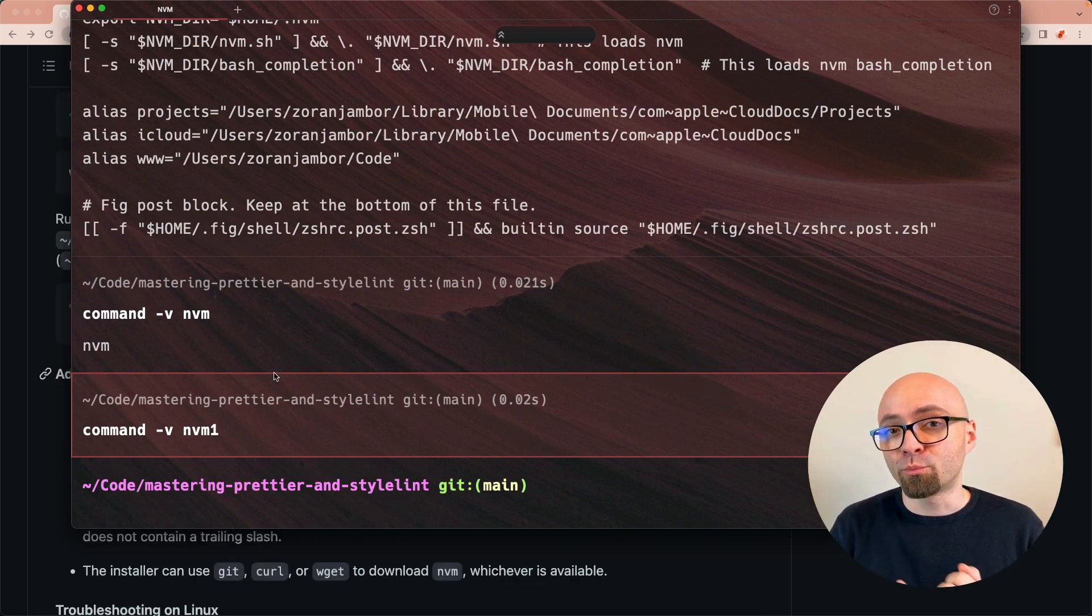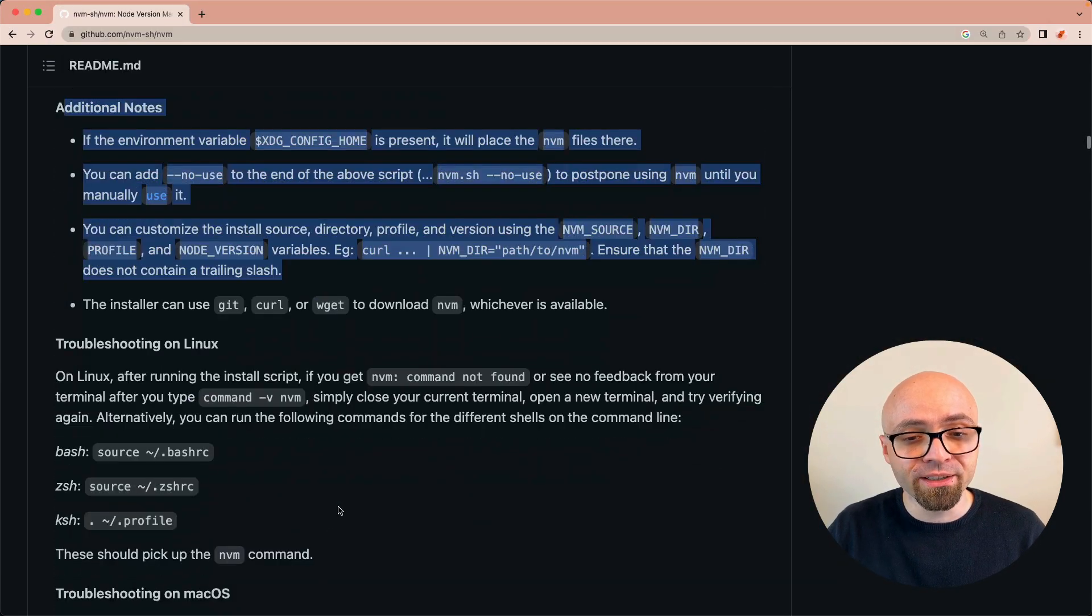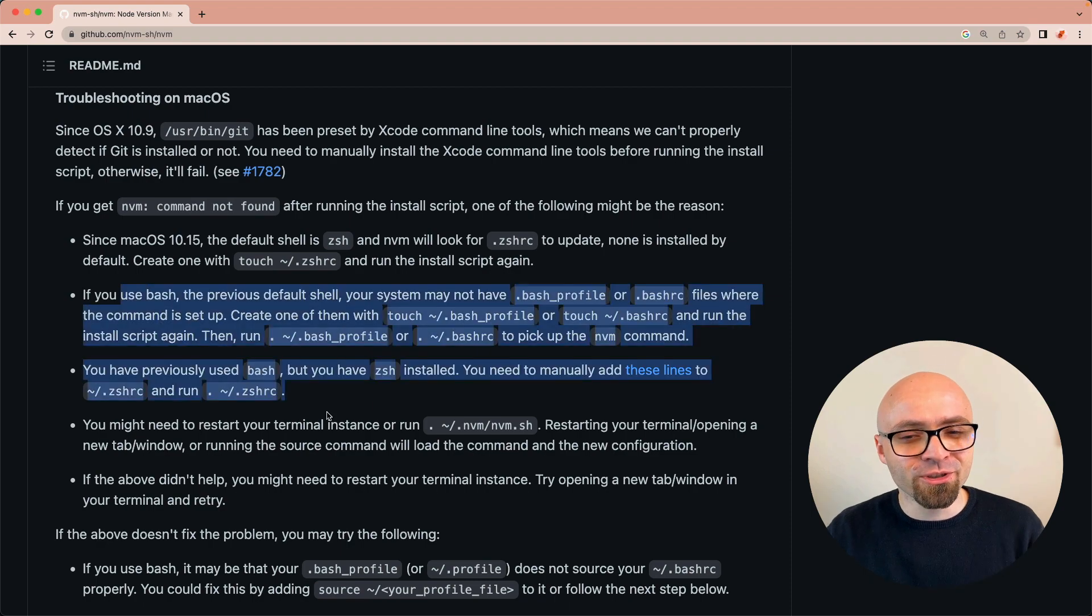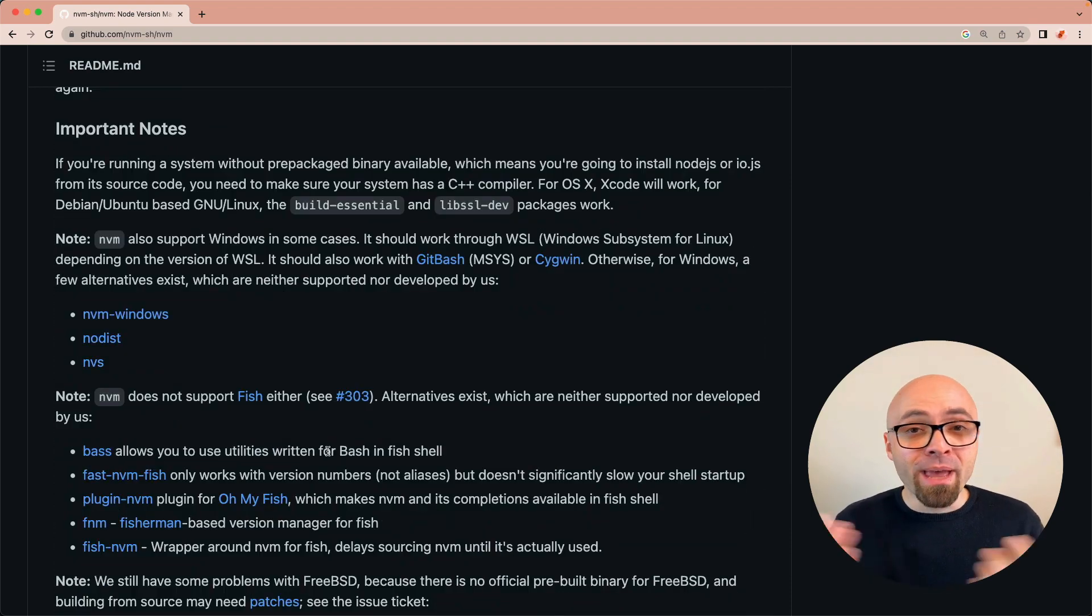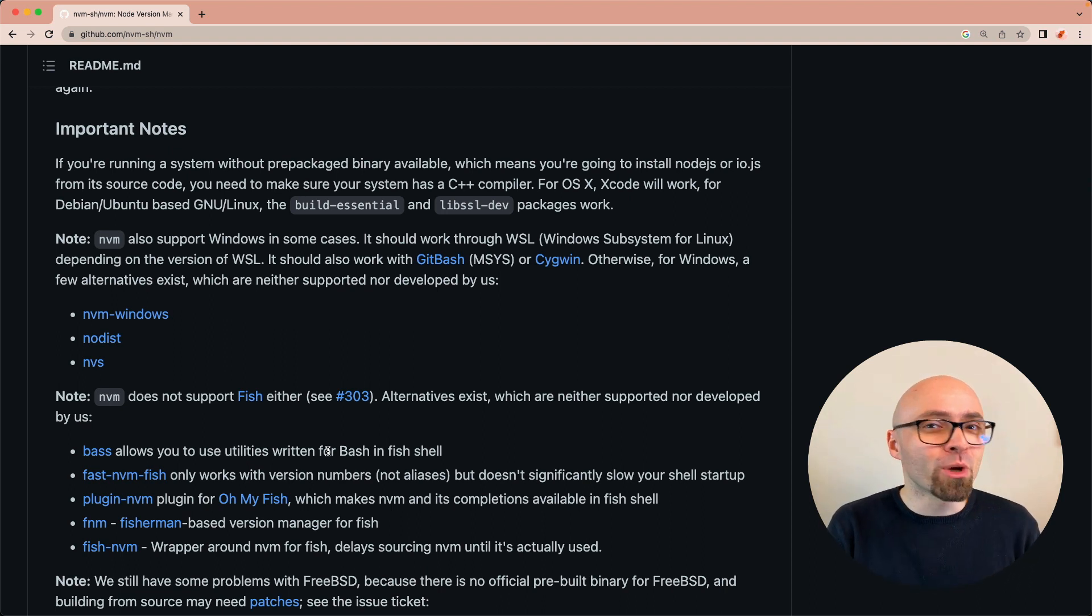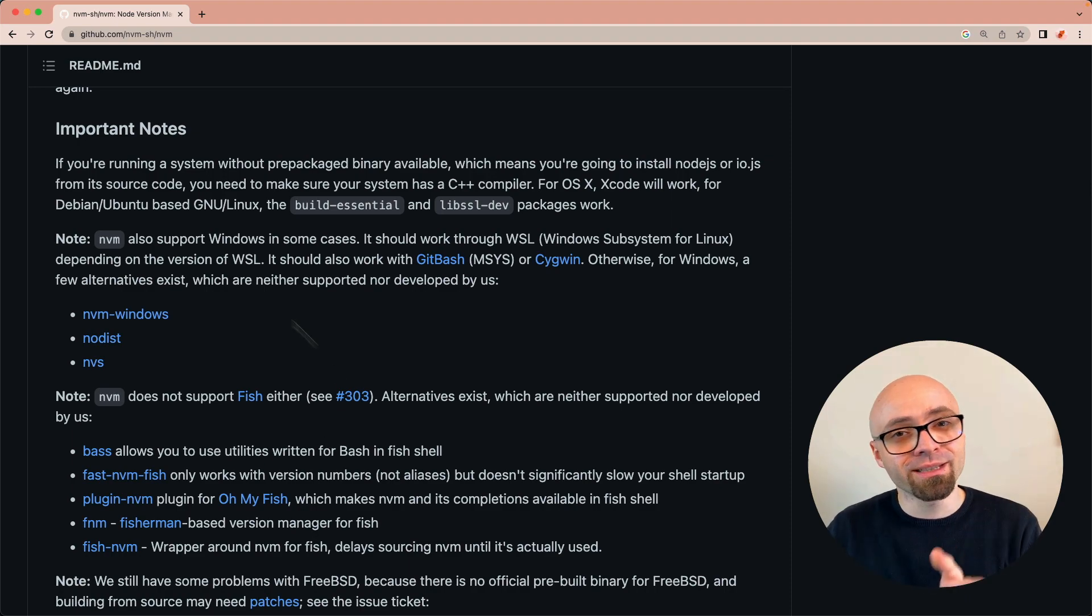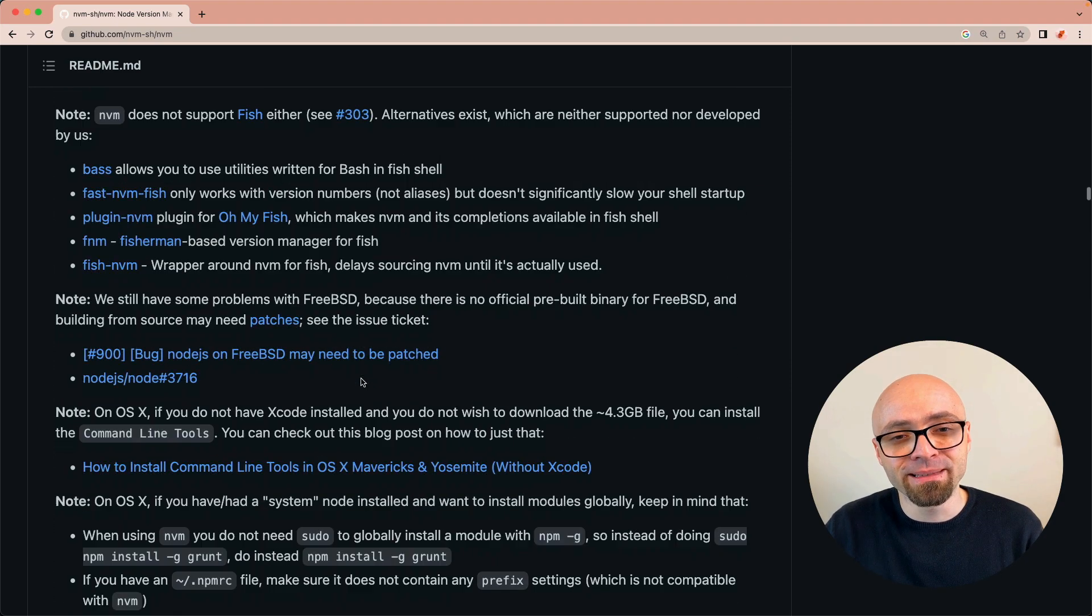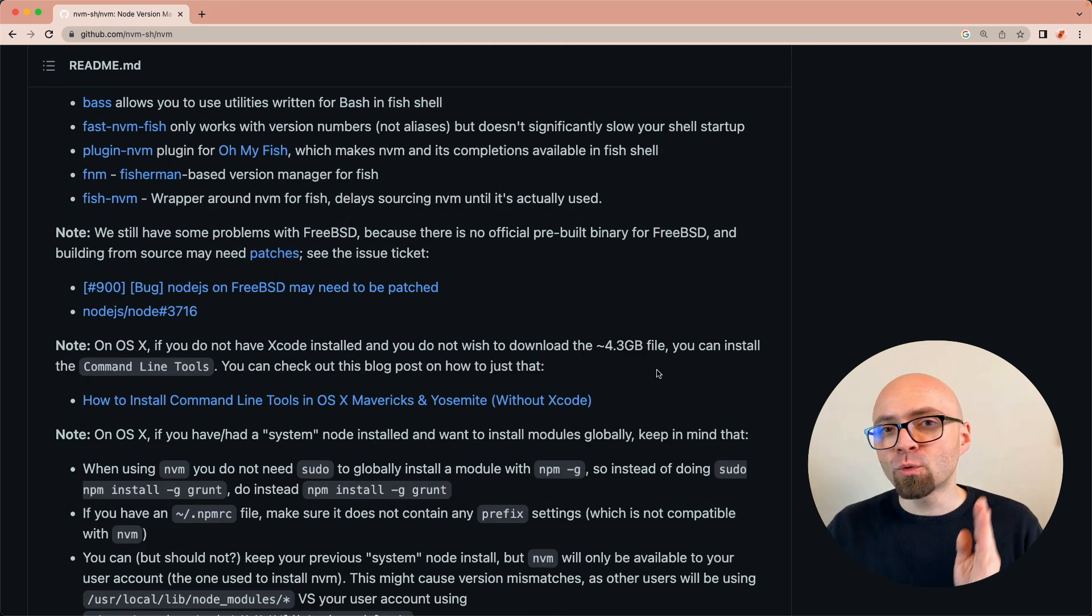And if for some reason it's not installed properly, you will want to check those additional notes in the documentation right here, along with the troubleshooting instructions for Windows or Linux. I'm on Mac here, and I didn't have any problems whatsoever when I tried to install nvm. But if you're running Windows or Linux and you run into problems, you'll want to check this documentation and dig into it to see exactly how you can solve the problems.